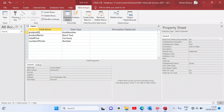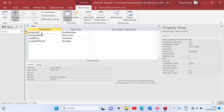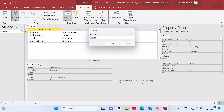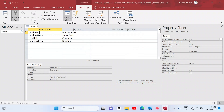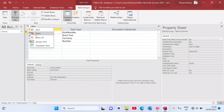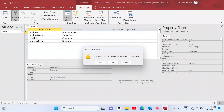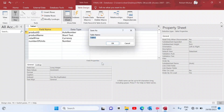Product ID is the unique identifier according to the instruction, so set it as the primary key. Then save the table as the Products table.